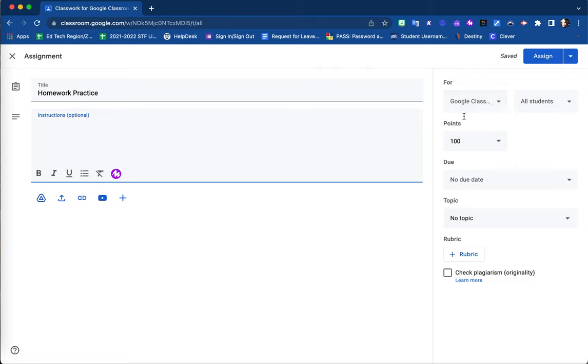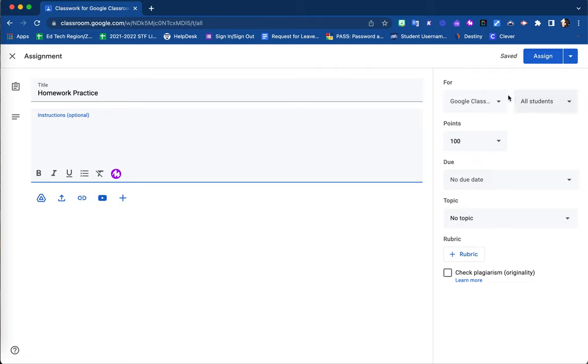Here you have your options as far as your due date, where you are going to post this, your point value, and the Google Classroom and students who will have access to it.